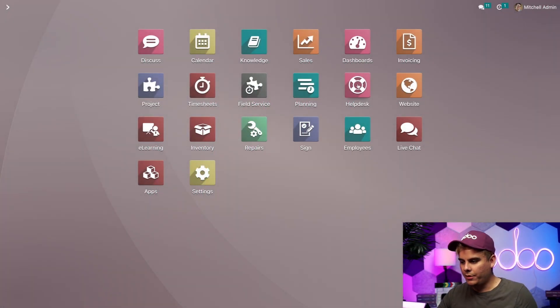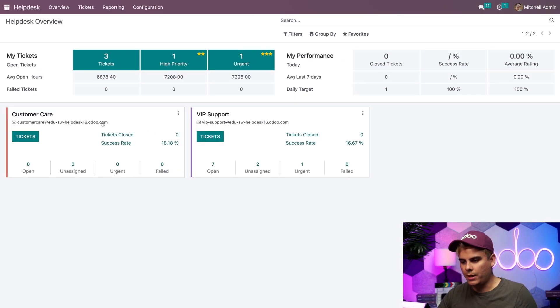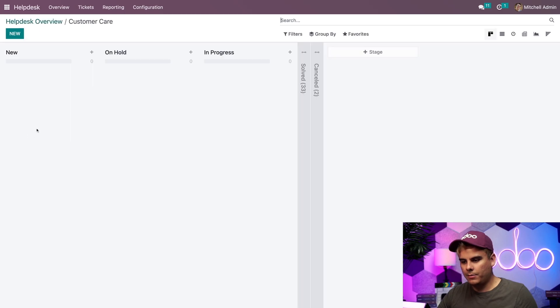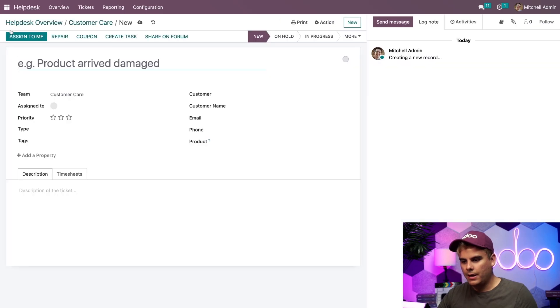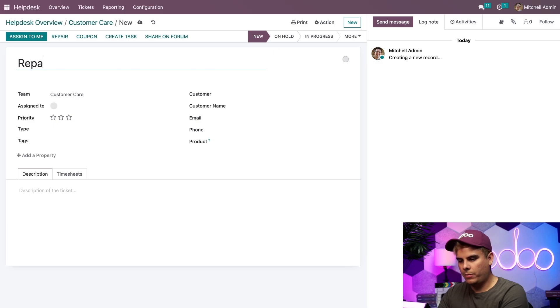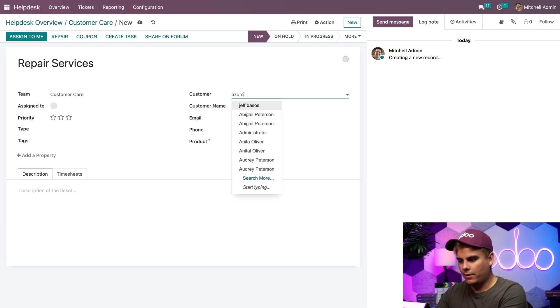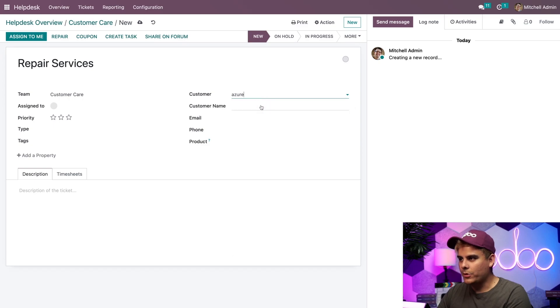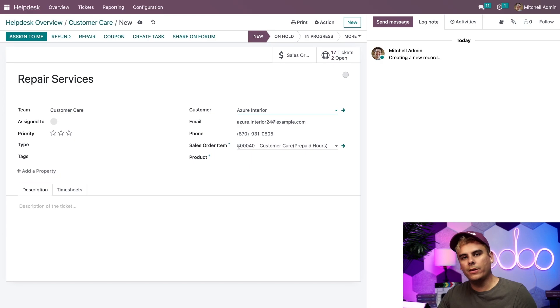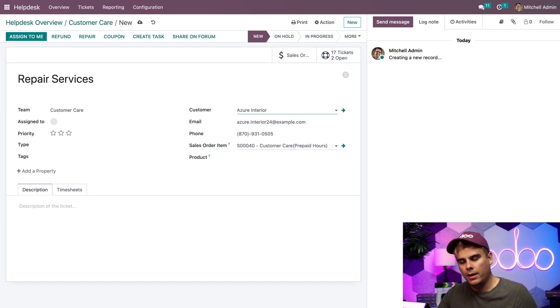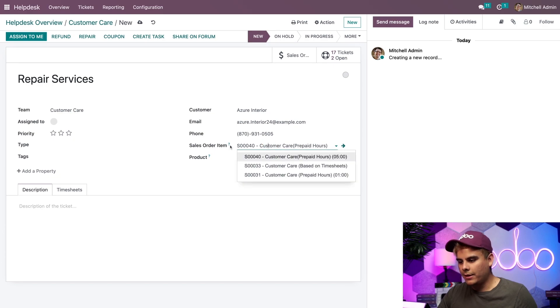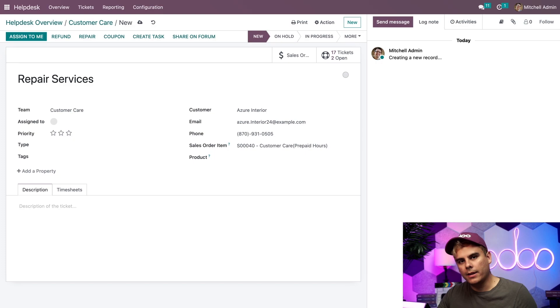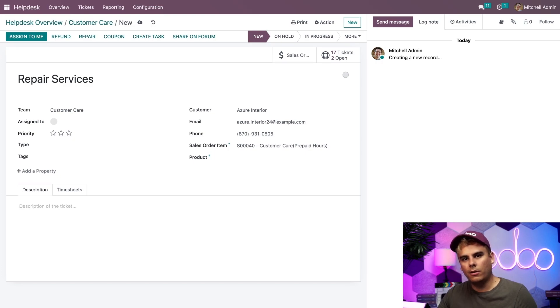So let's head on over to the help desk application. Make sure you select the right team and tickets. And we're going to make a new one. In our case, we're going to title this repair services because we are servicing their repairs. And our client was Azure Interior. And you'll notice that once that I did that, the sales order item field over here has actually populated with the most recent one that we've worked on. If it doesn't, you can actually select in here from the drop down and select it. But once that we actually did that, since we're linked, I can actually tell my team to get started on this task.